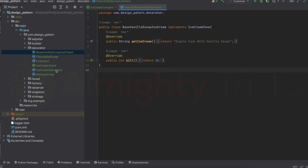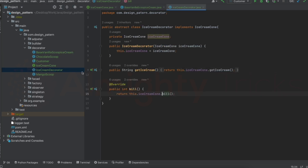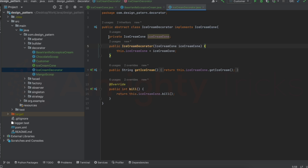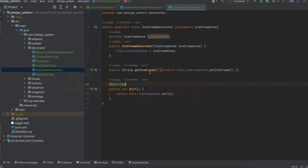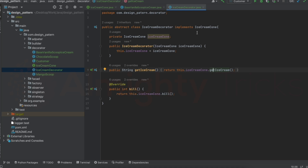I created an abstract class called IceCreamDecorator, which implements the IceCreamCone interface. It holds a reference variable of type IceCreamCone, initialized via a constructor. I overrode both getIceCream and bill methods, which delegate to the corresponding methods of the IceCreamCone reference.